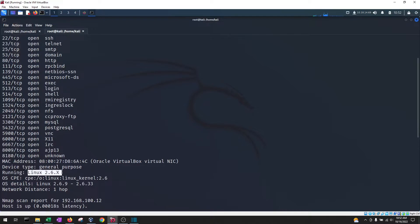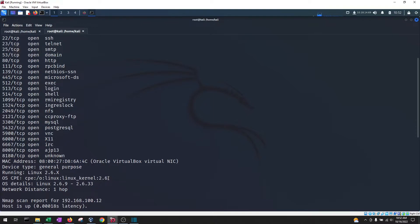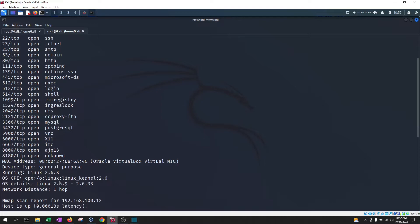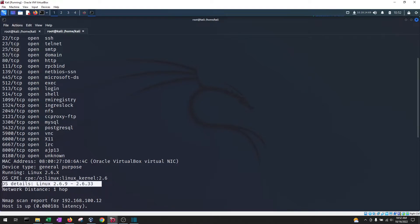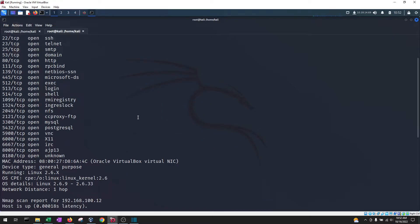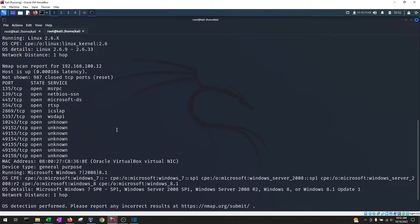So in this case it's telling us that a Linux 2.6 something version is running and it was able to do that and give us that information because it identified that a Linux kernel 2.6 is running. If you go to the OS details it says Linux 2.6.9 to maybe 2.6.33. That's pretty detailed and it is pretty good. So nmap does a pretty good job with that.